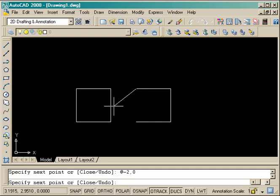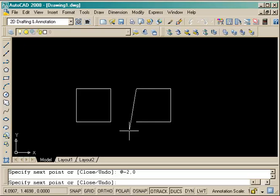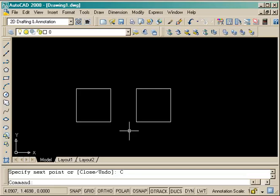And now I'm going to use an option. If I'm watching the command line, you'll see that it'll say close/undo. So I want to close the box back to where I started, and for that all I need to do is press C enter. It closes to my original starting point and ends the command.